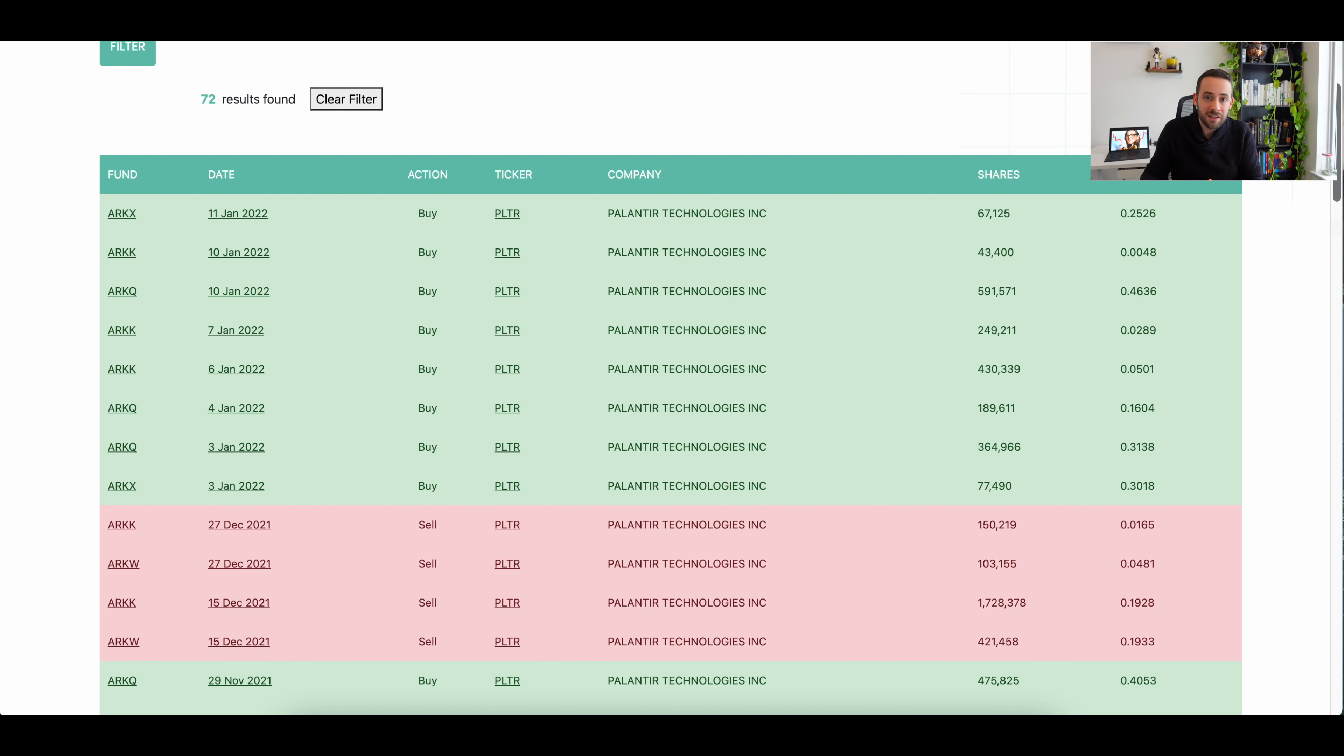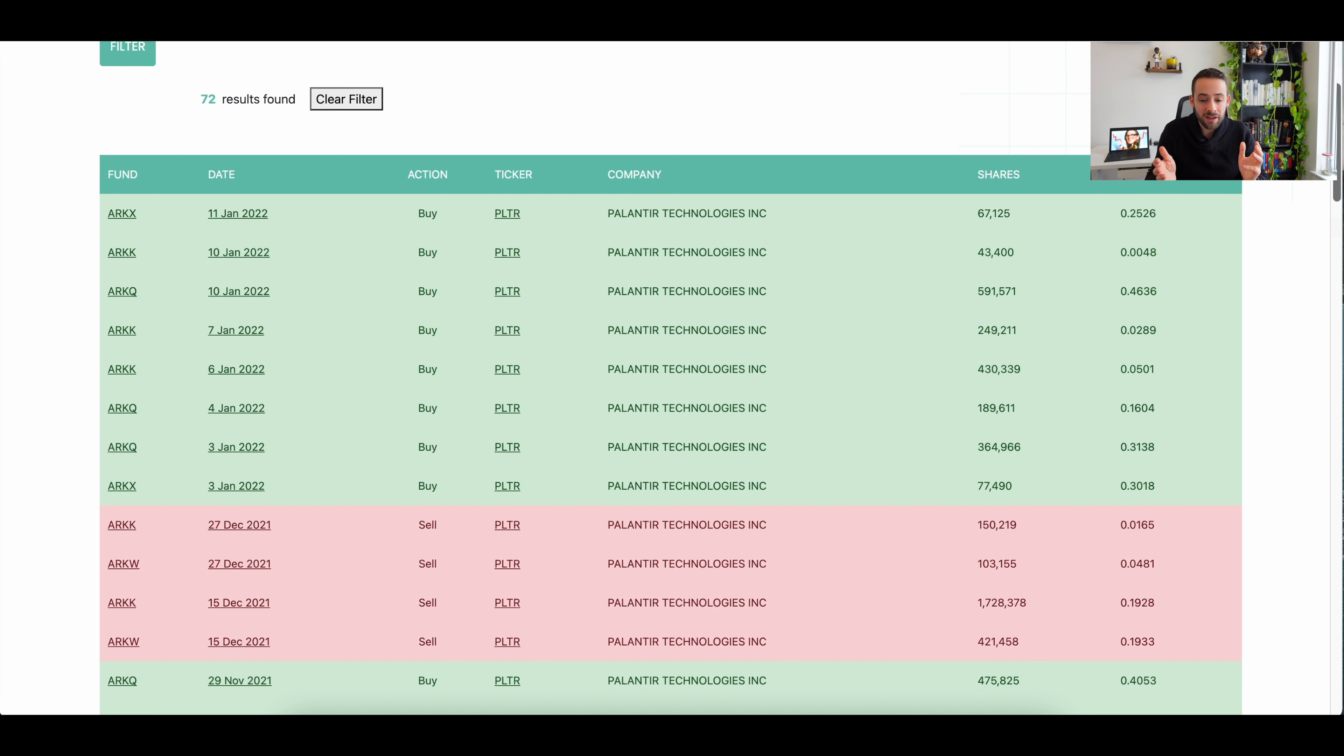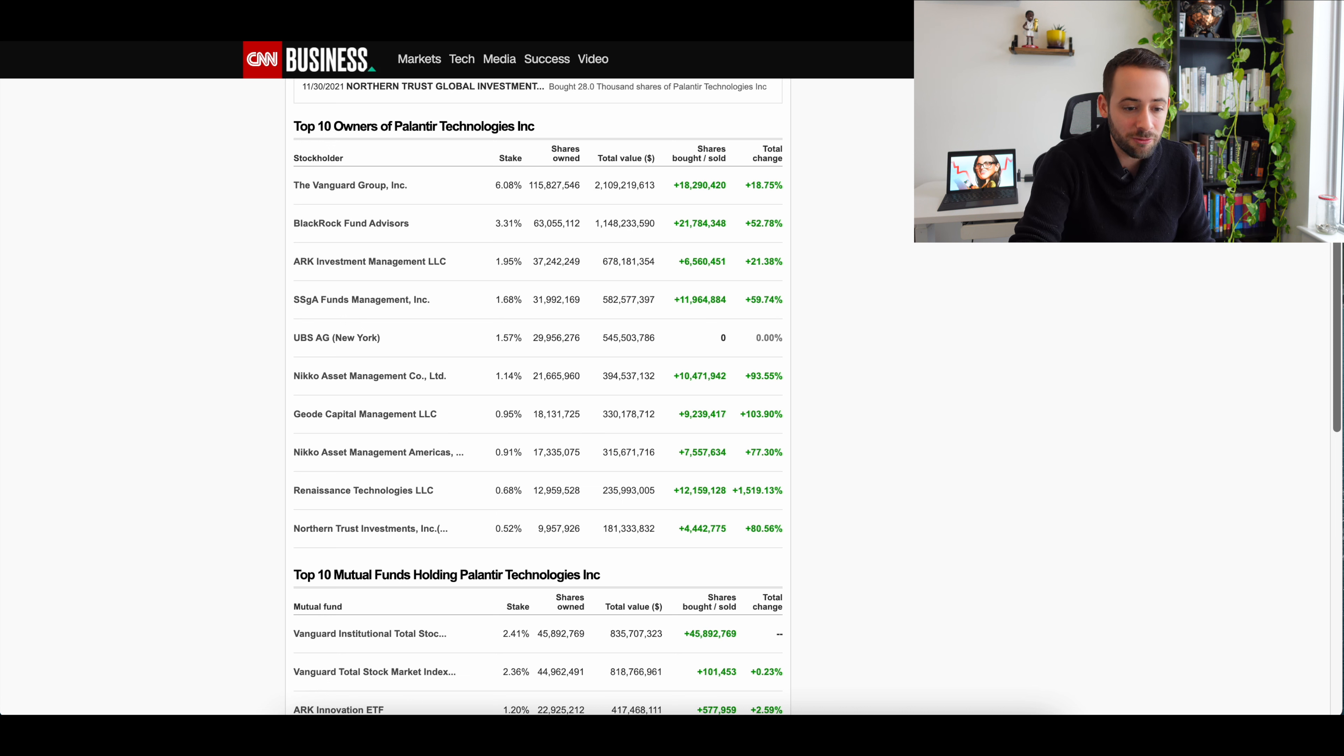More so, it looks like the ETFs were just doing some rebalancing at the end of last year, probably for tax purposes or paying out to shareholders, and now they're trying to reinitiate some of these positions. It's just a balancing act with these ETFs. Also, when it comes to institutional ownership of Palantir, let's look at who actually owns the most.